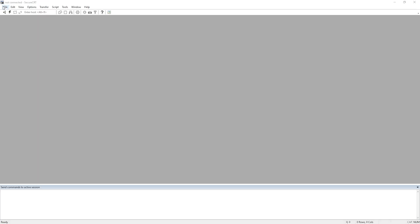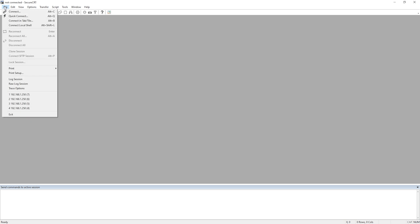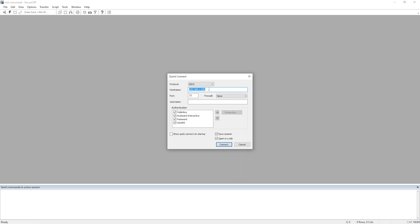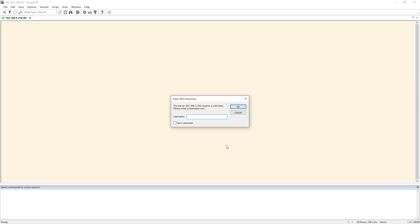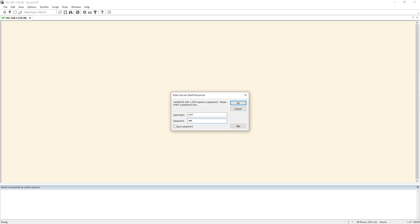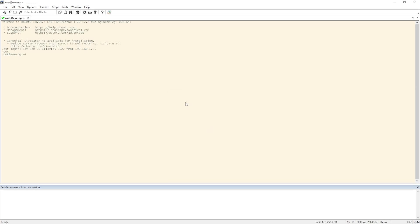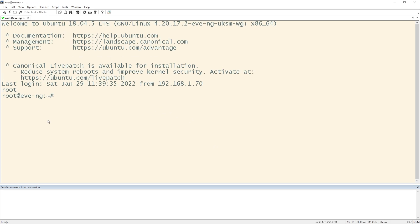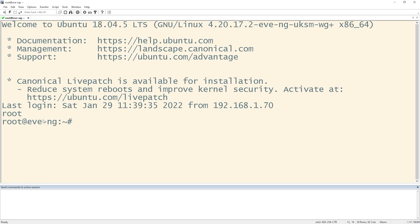Okay. So now I have SecureCRT open. What I'm going to do is I'm going to hit file, quick connect, and I'm going to enter the IP address of my EVE-NG VM. It's already here for me. It's 192.168.1.250. I'm going to click connect. I'm going to enter the username and password.